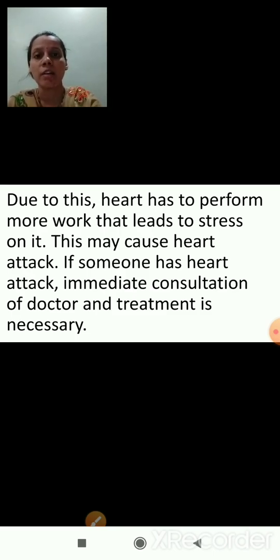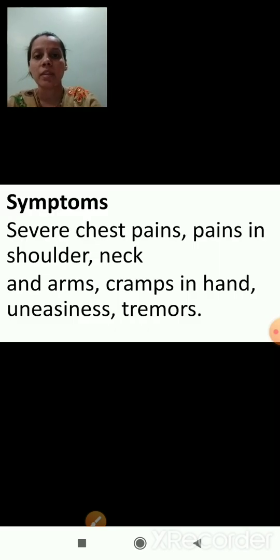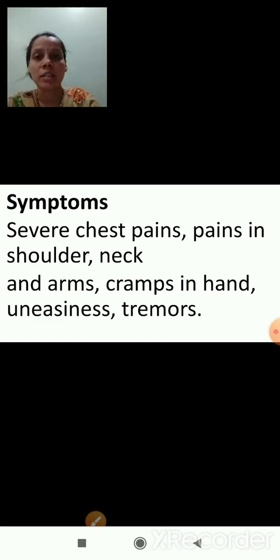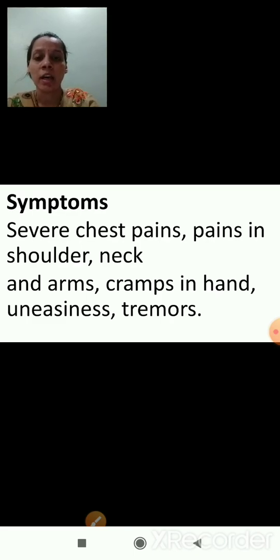Now we will see the symptoms and treatments of heart disease. The symptoms are severe chest pain, pain in shoulder, neck and arms, cramps in hand, uneasiness and tremors.